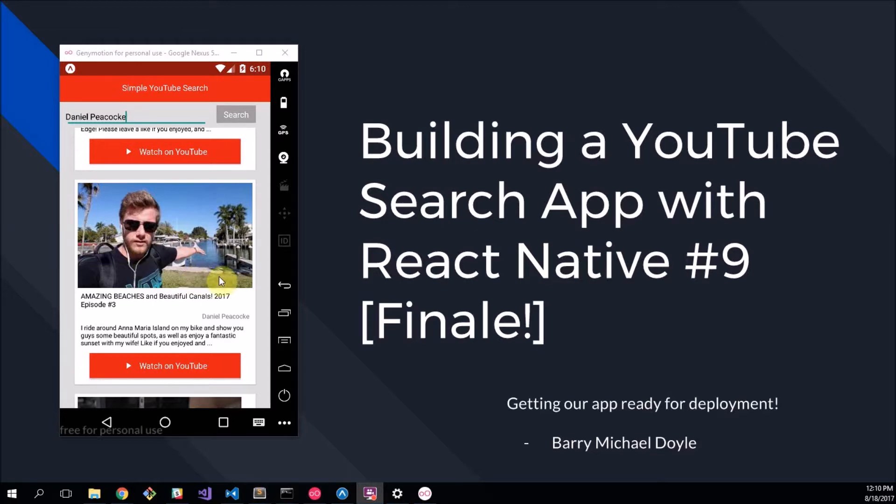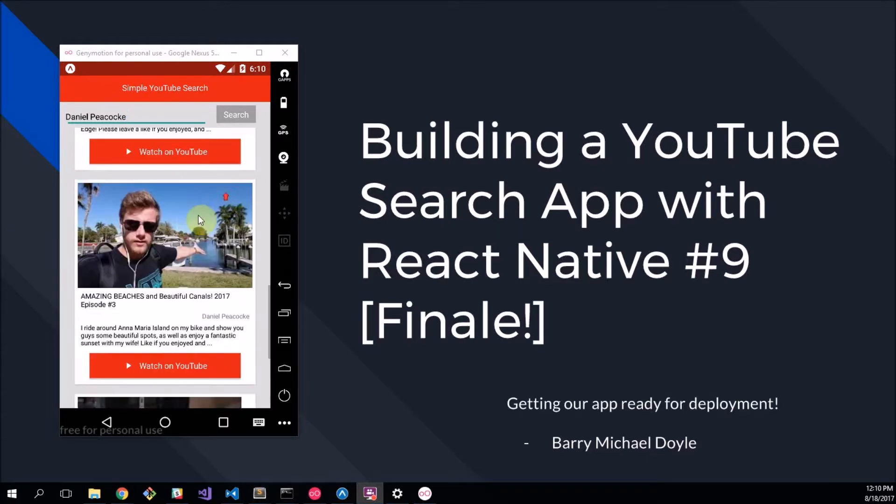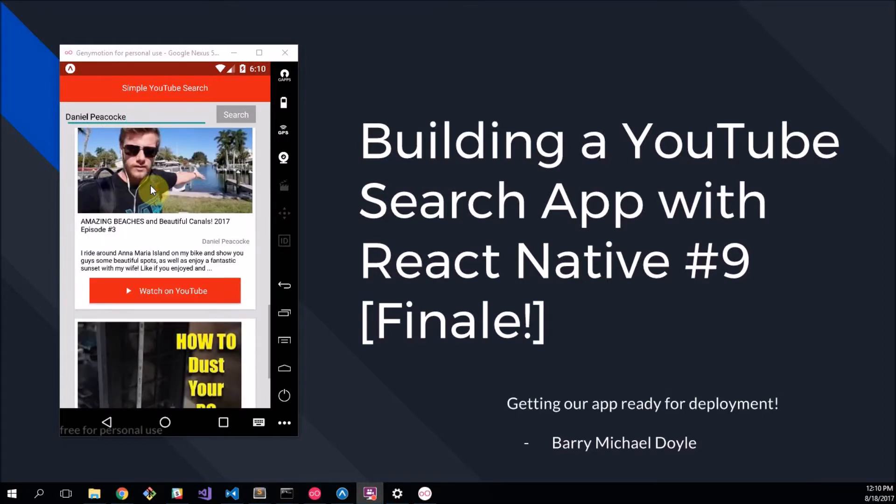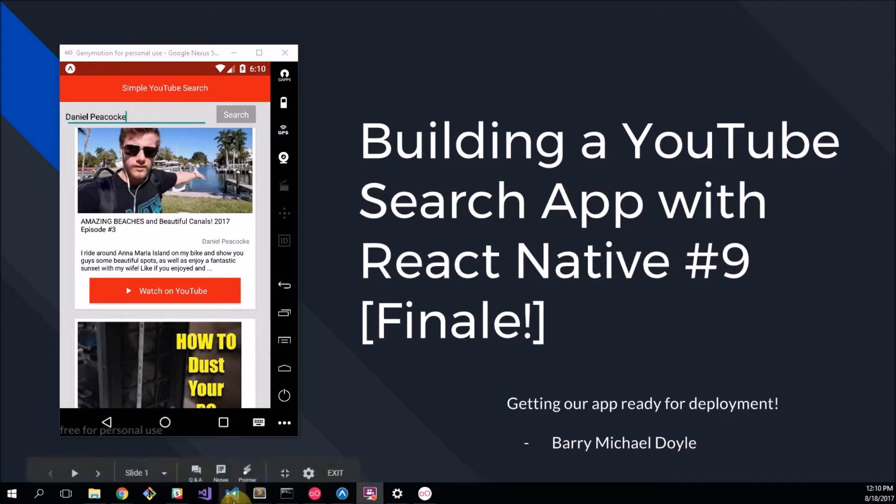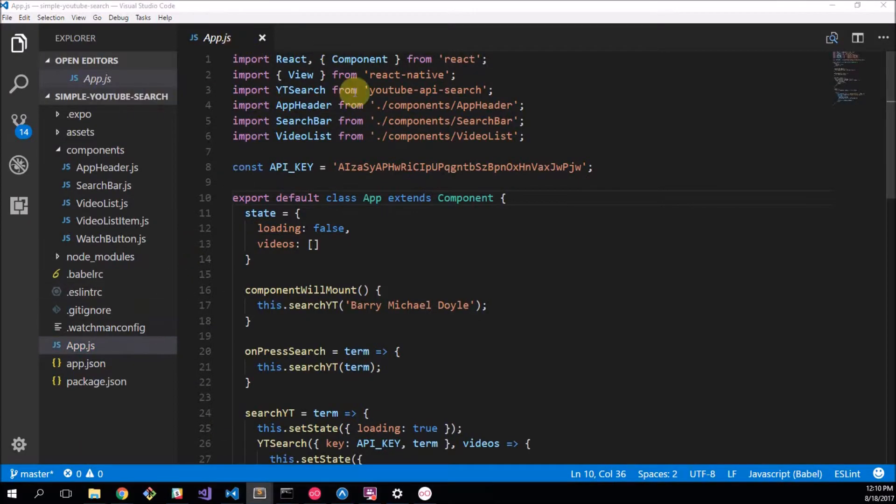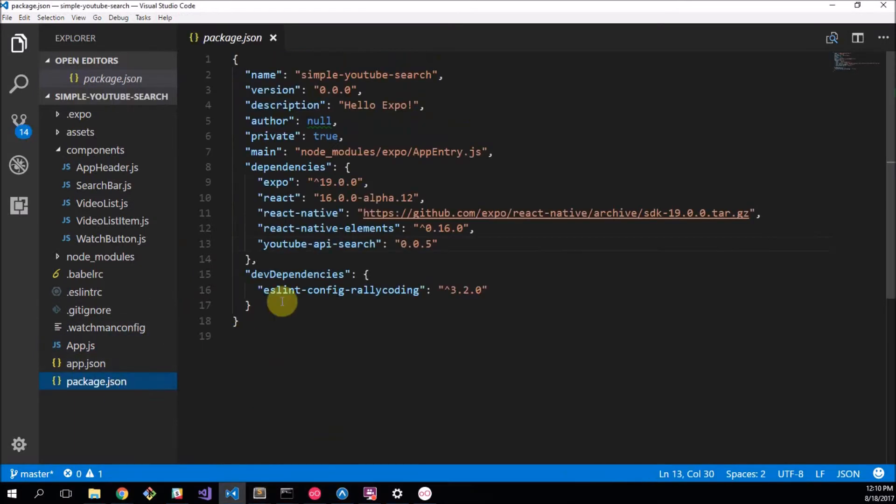Now the first thing we're going to do is, well here's a lovely app by the way, it's looking great, ready to be deployed. We're not going to add anything to it but we do have to do some final things in our code. I'm opening the app.js file but we don't need that. Let's go to the package first because this is easier to edit.